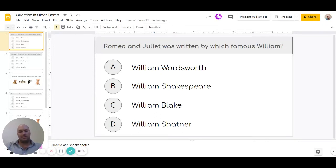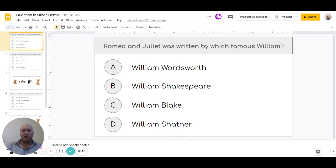Welcome to this video. We're going to look at how we can create multiple-choice questions which we then use in a Google Slide to assess where learning has taken place. One important thing to note is that unlike using something like quizzes, Google Forms, or any other tool like that, the response will not be recorded.